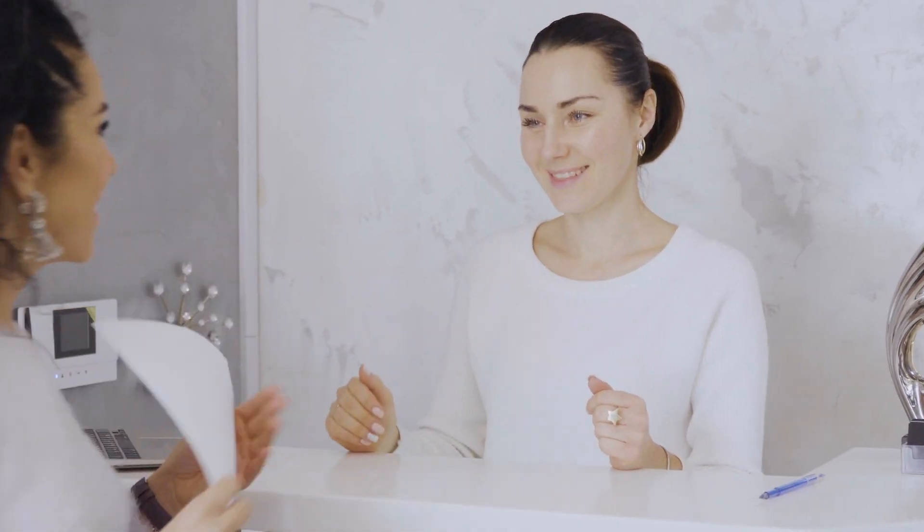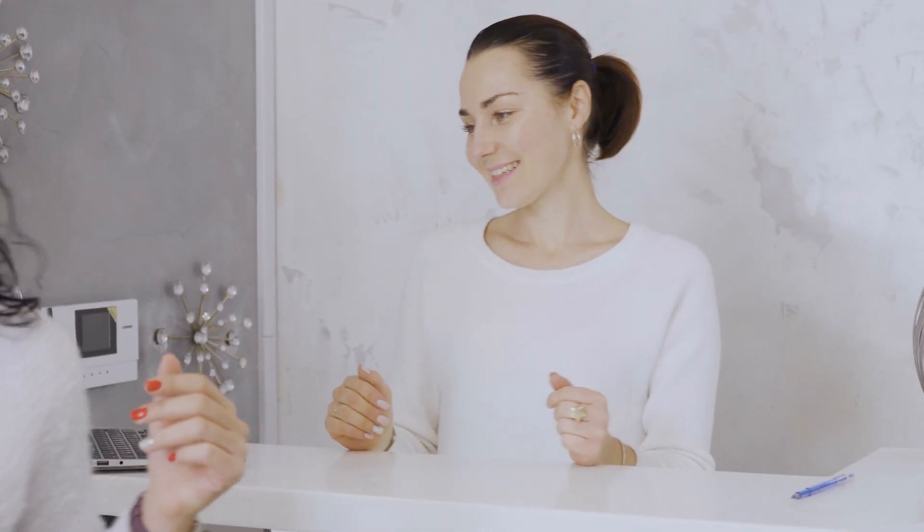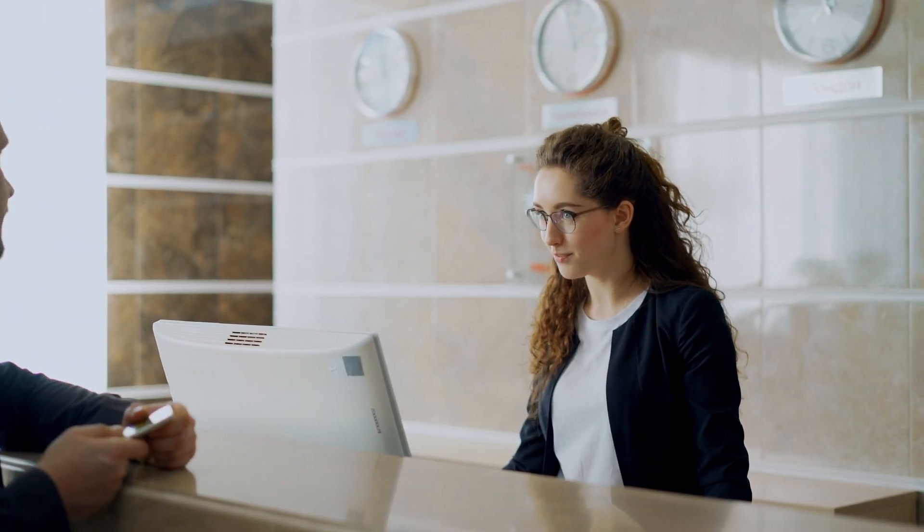Here is the best part, it doesn't have to be just for salons. With a little customization, this same setup works for spas, massage clinics, nail salons, really any service-based business that books appointments.